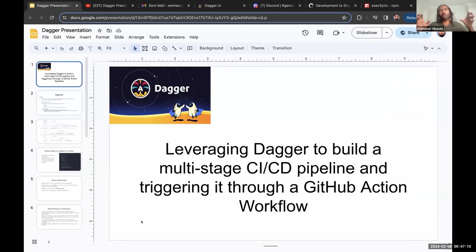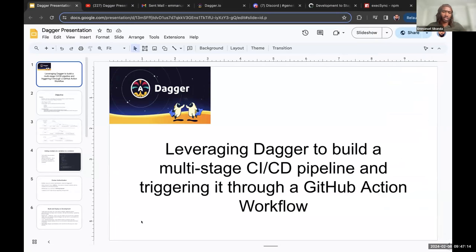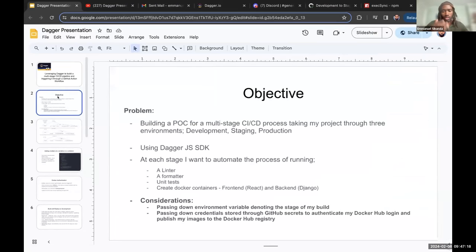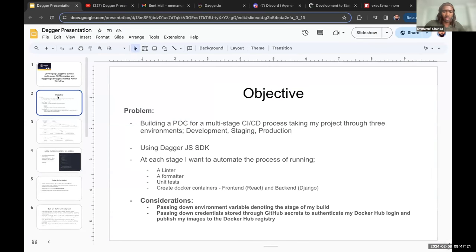So with this pipeline, I'm taking my project through the development environment, staging, and production. I'm going to walk you through what I did and what I learned along the way.